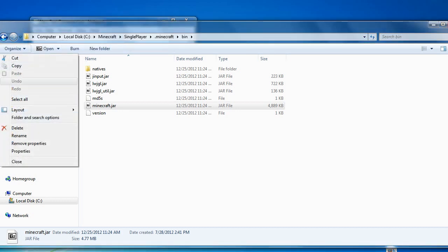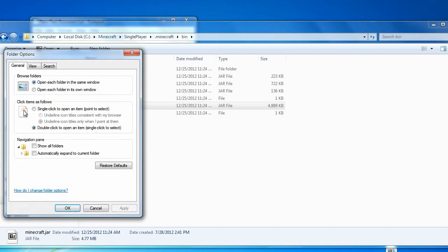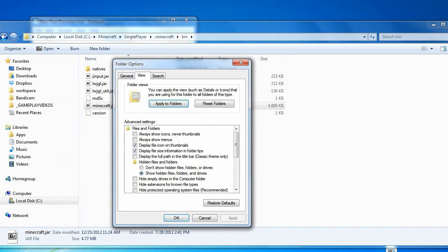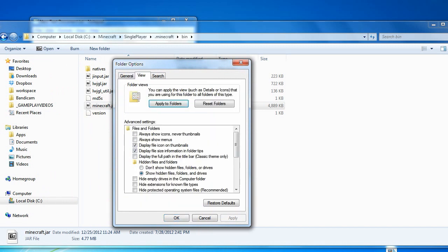To do that, go to Organize, then Folder and Search Options, tab over to View, and make sure that you have 'Show hidden files, folders, and drives' enabled. It might also be a good idea to uncheck 'Hide extensions for known file types.'